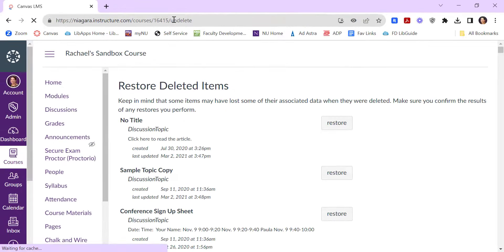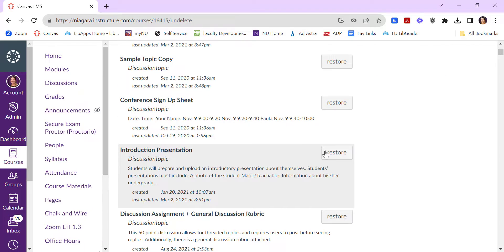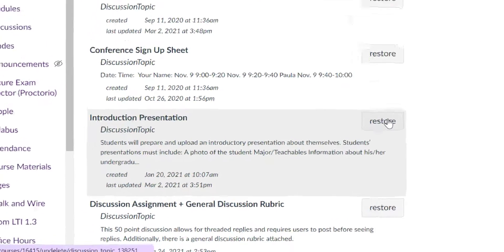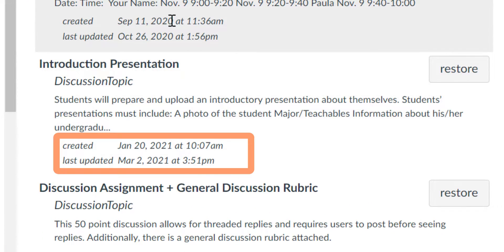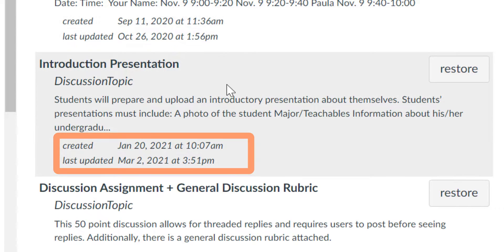This will bring up a list of deleted items that you can go through, and if you need to, you can click restore. It also, if you notice, it tells you the dates when it was created and when it was last touched.